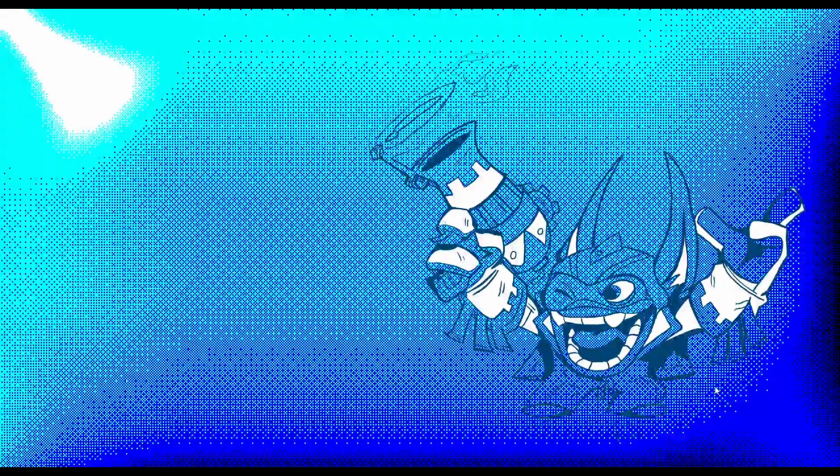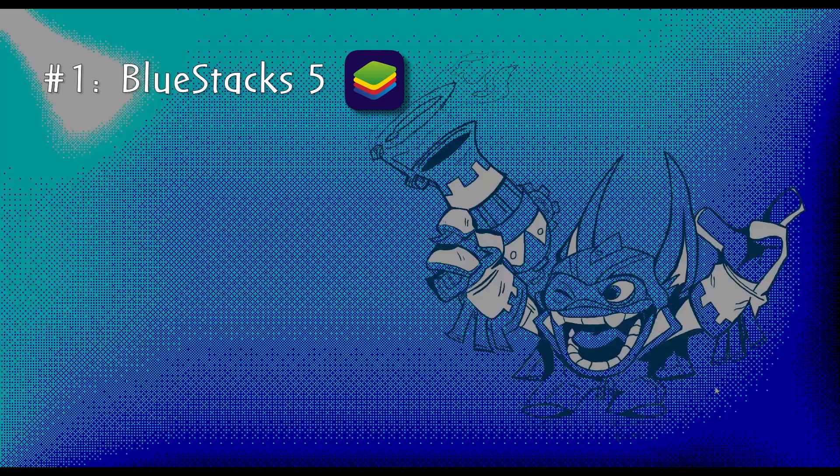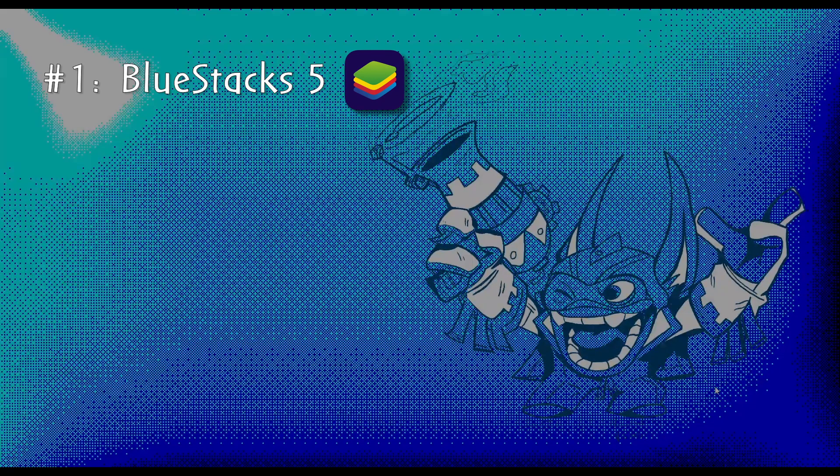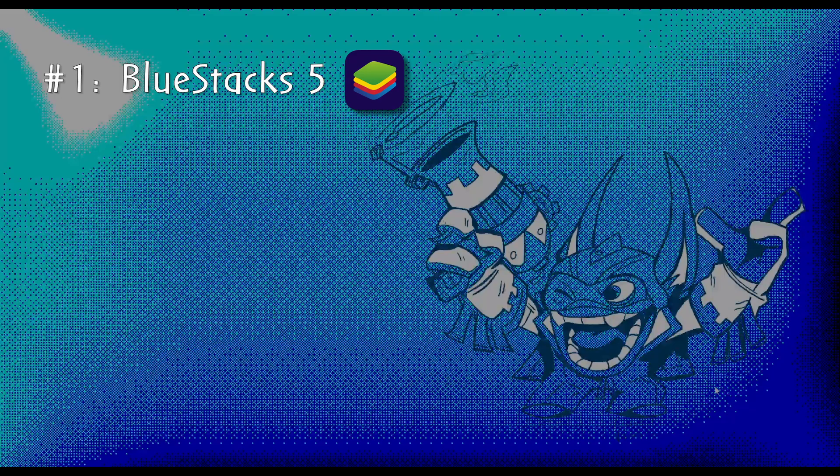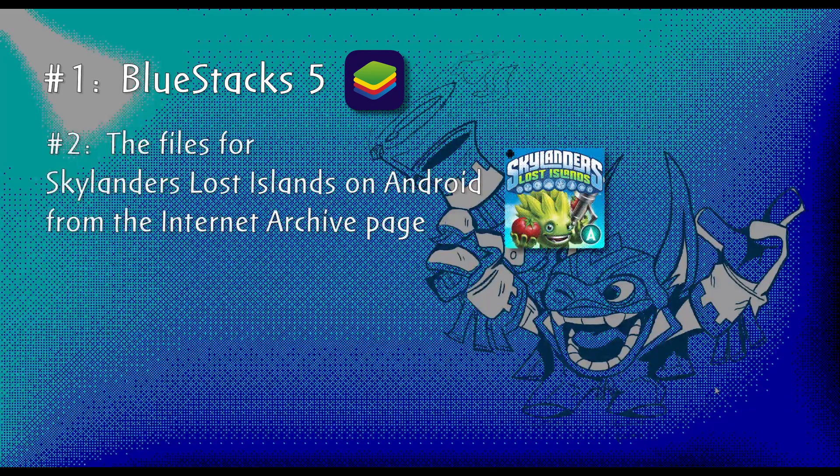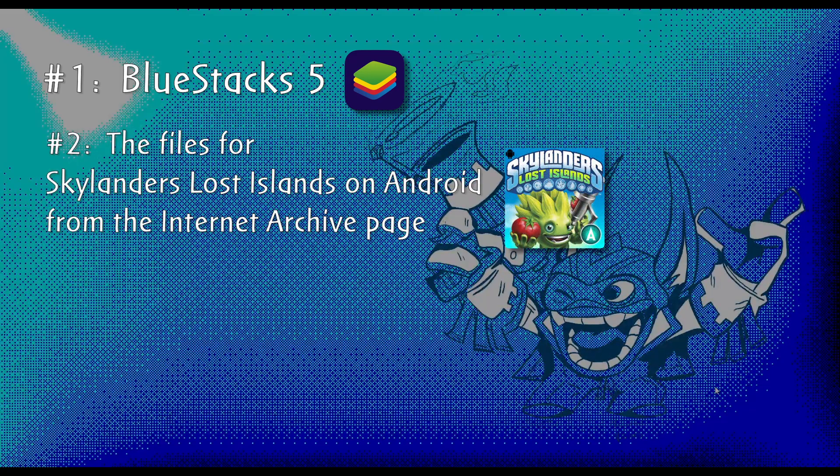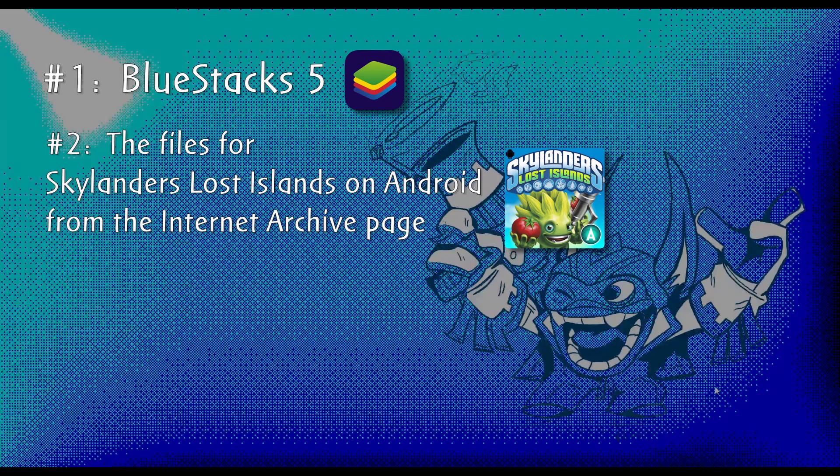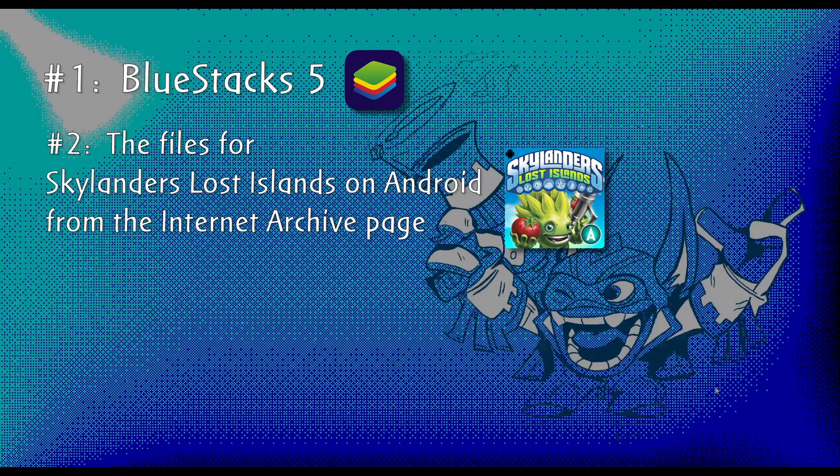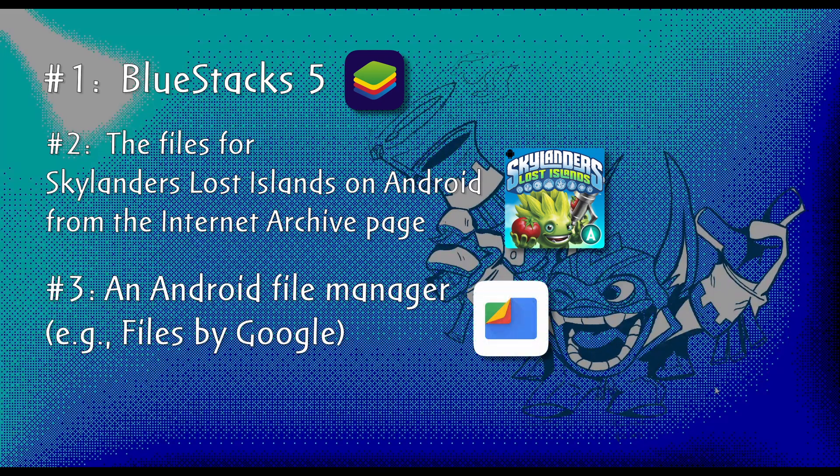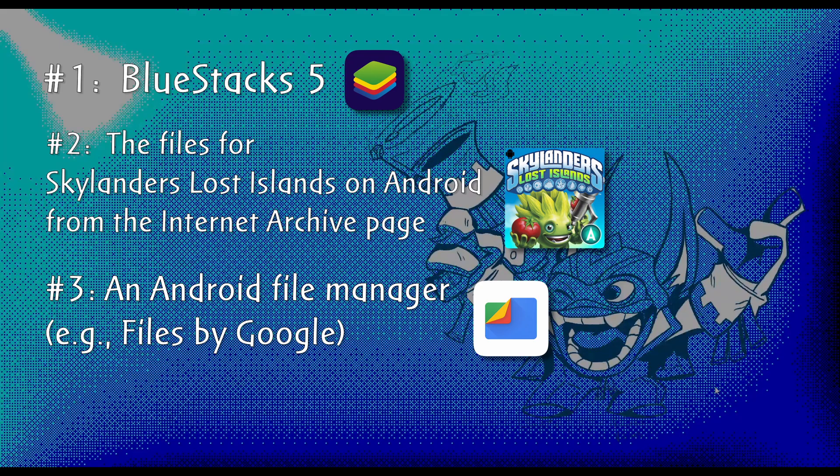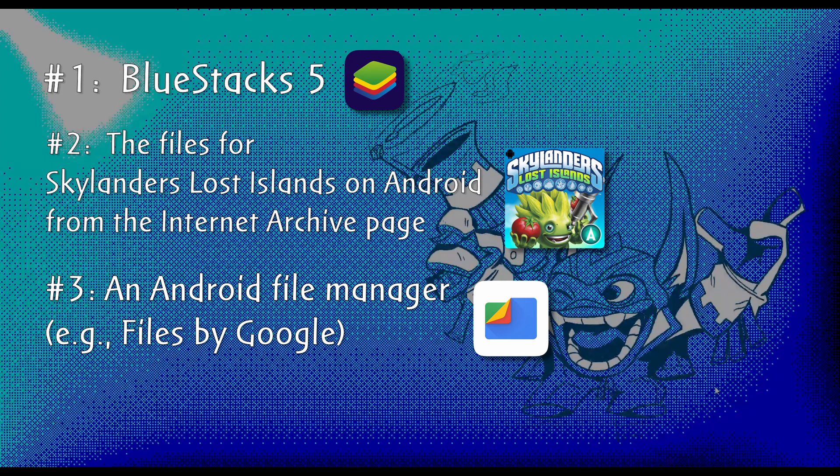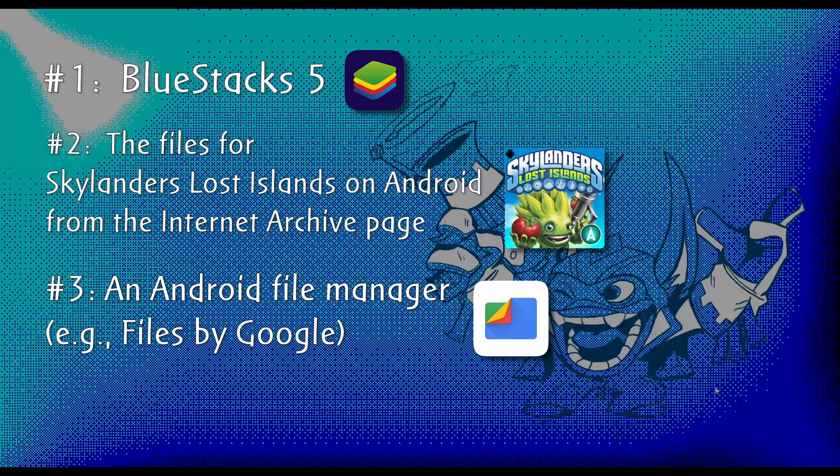There's a few things you'll need. First, you'll need to install BlueStacks 5. I'll include a link to a video tutorial and a link to the official download page in the description. Second, you'll need to download the necessary files from the Skylanders Lost Islands Android Internet Archive page. And third, you'll need to download a file manager on your Android virtual machine that can extract zip archives and gives you access to the Android data folder. In this tutorial, I'll be using the Files app by Google.